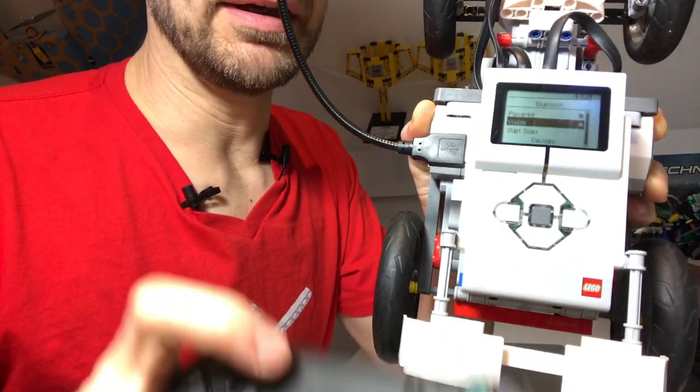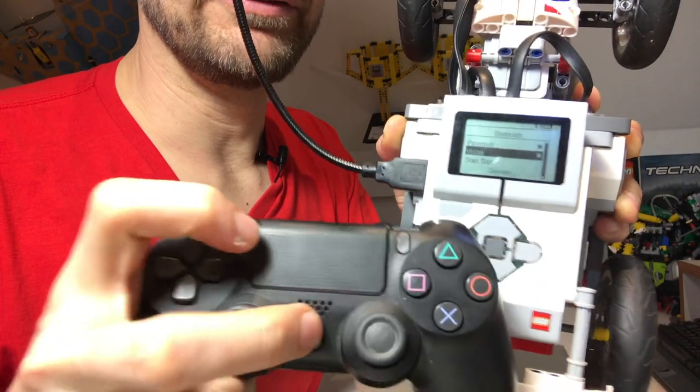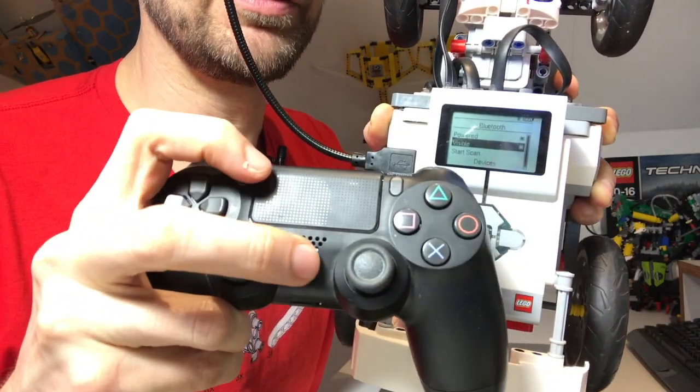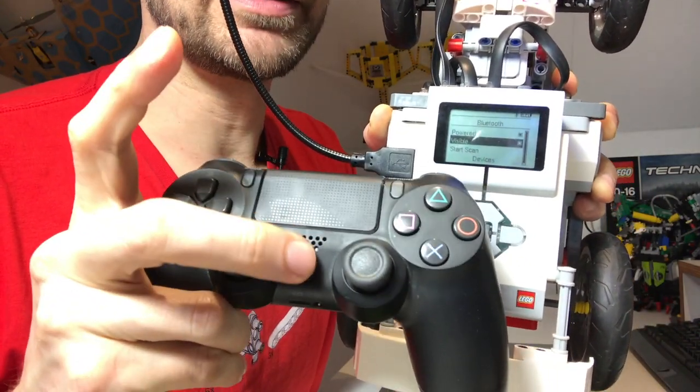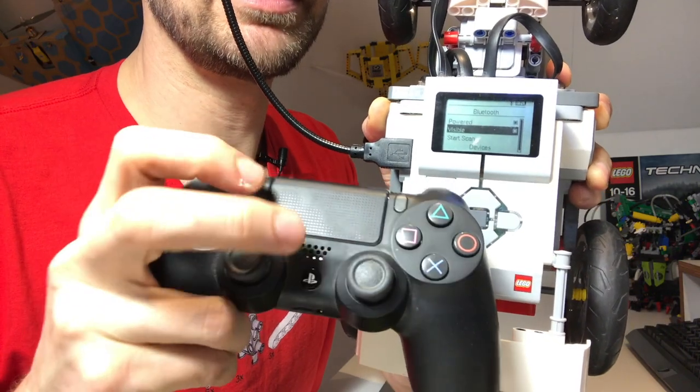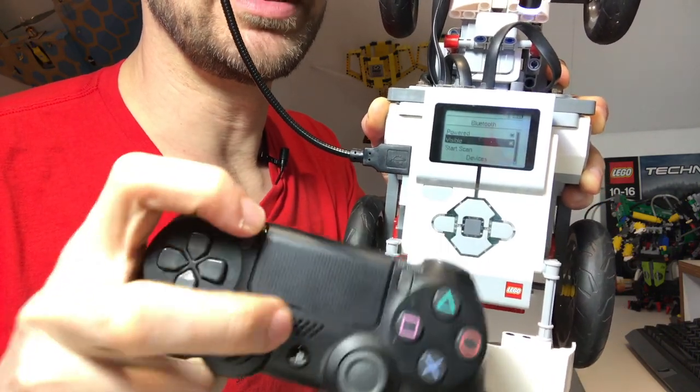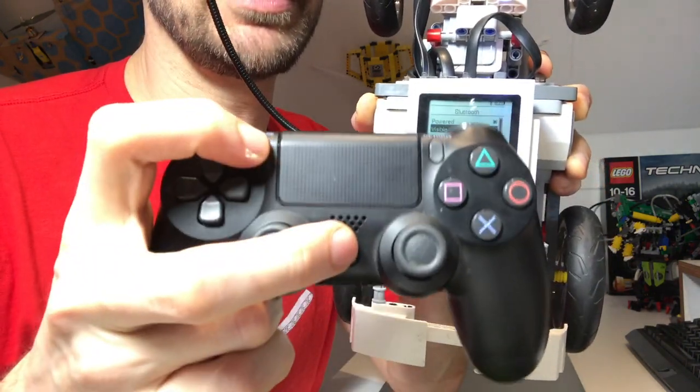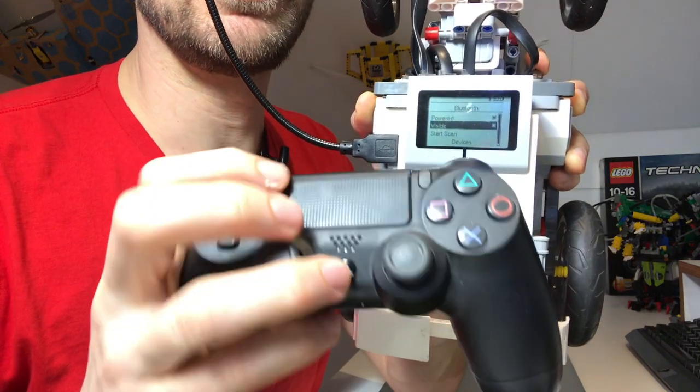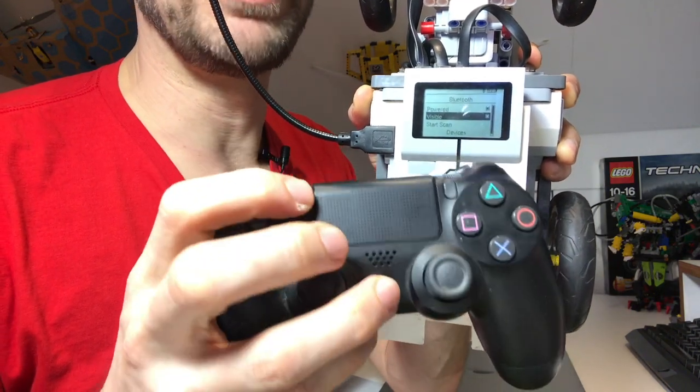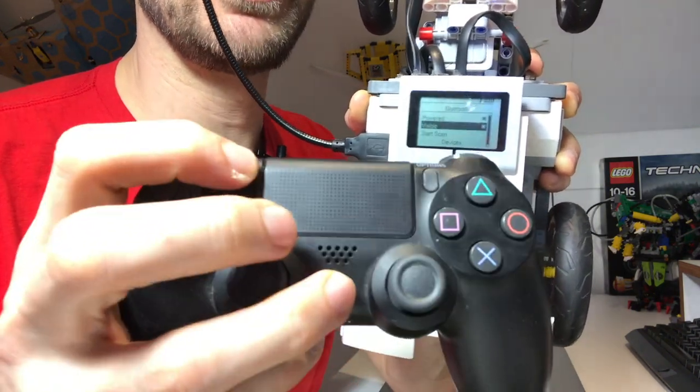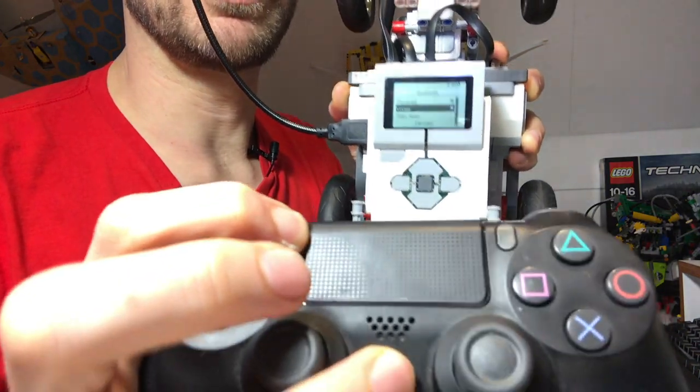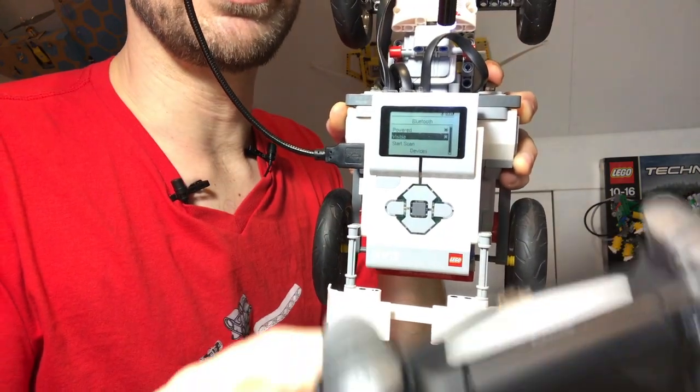Now it's time to get the PS4 controller. What I'm going to do is press the PlayStation button and the share button at the same time. It's a little awkward here in front of the camera.